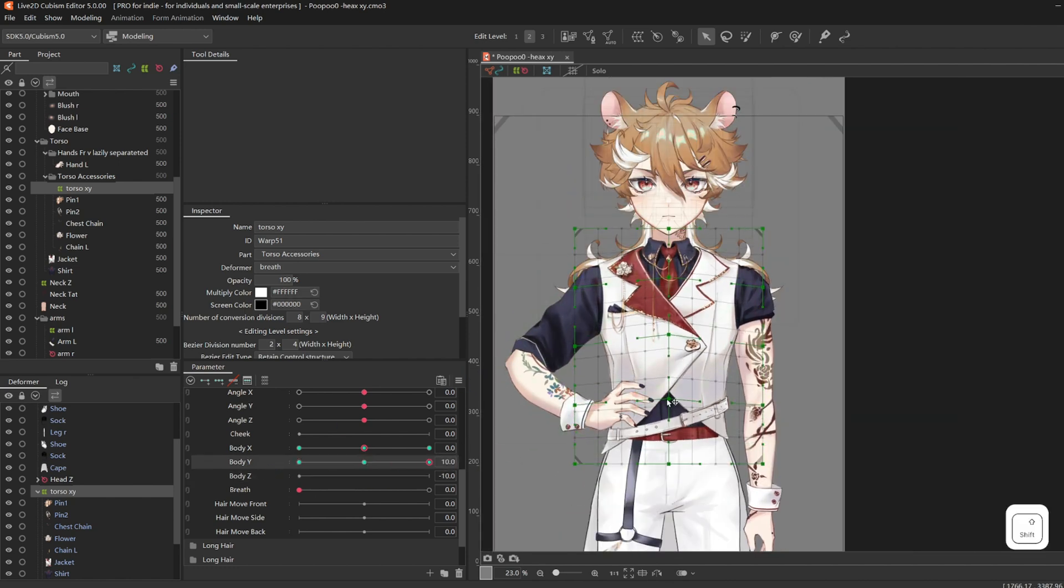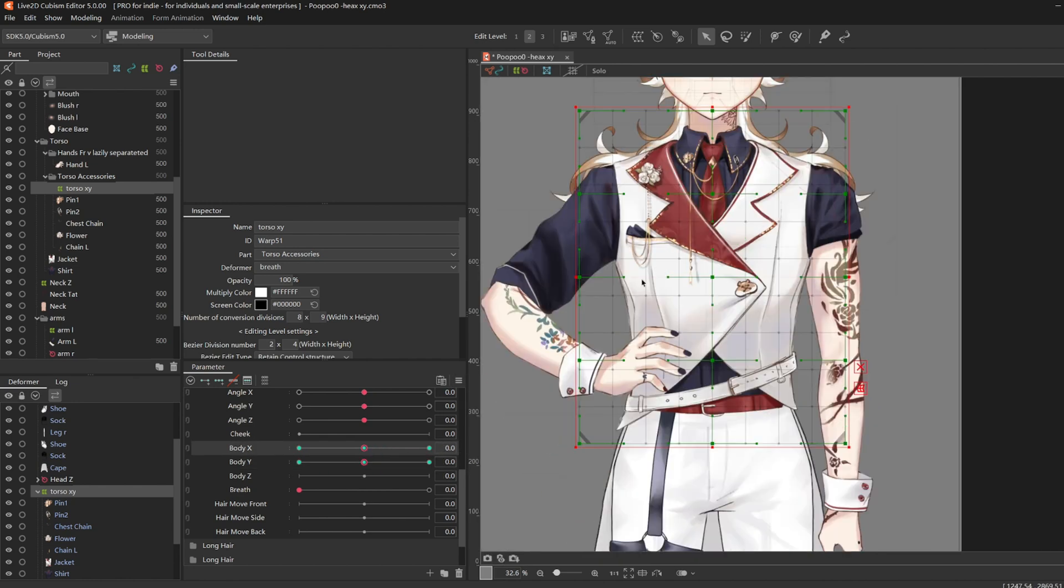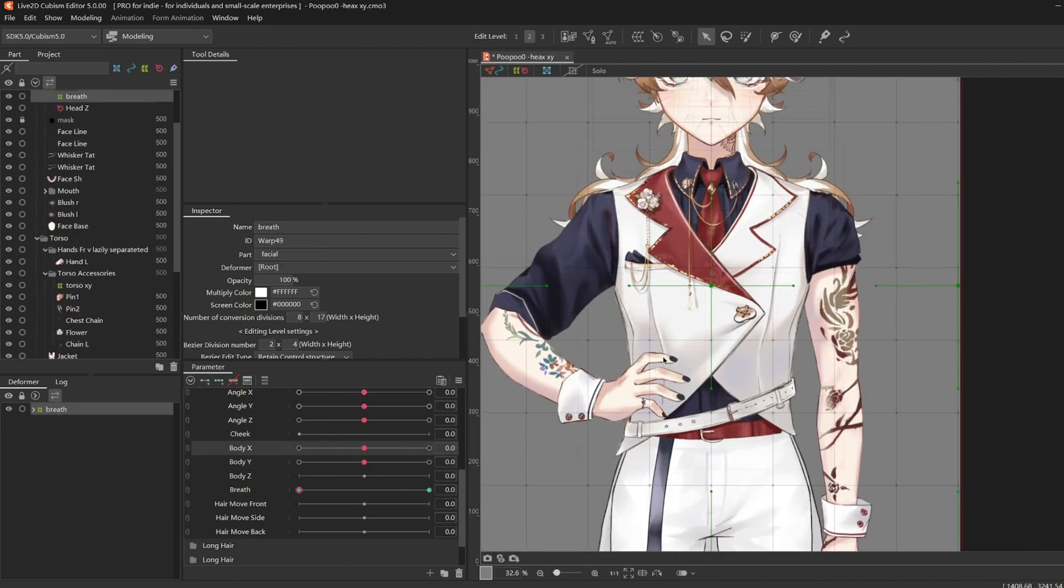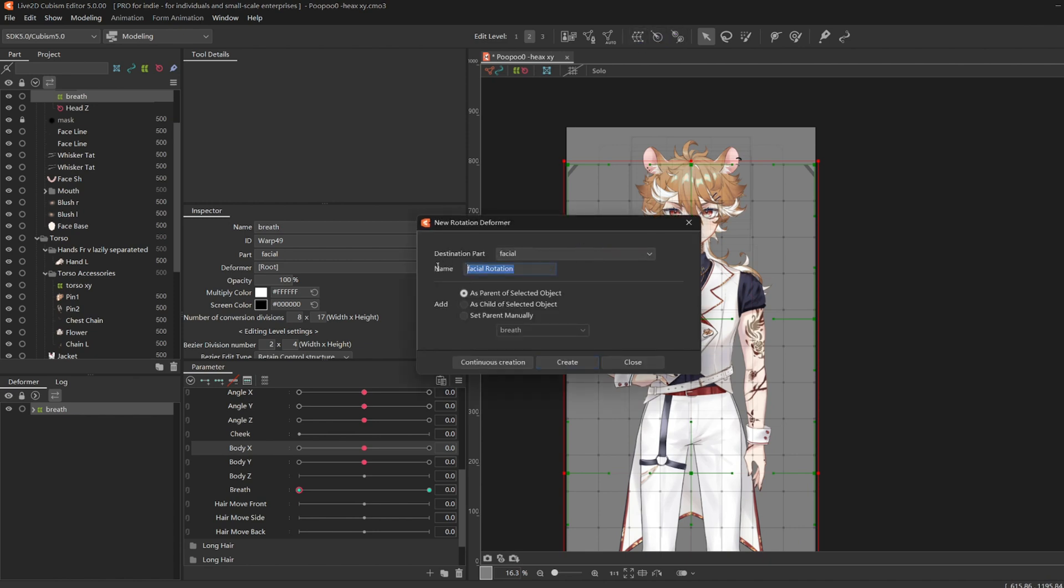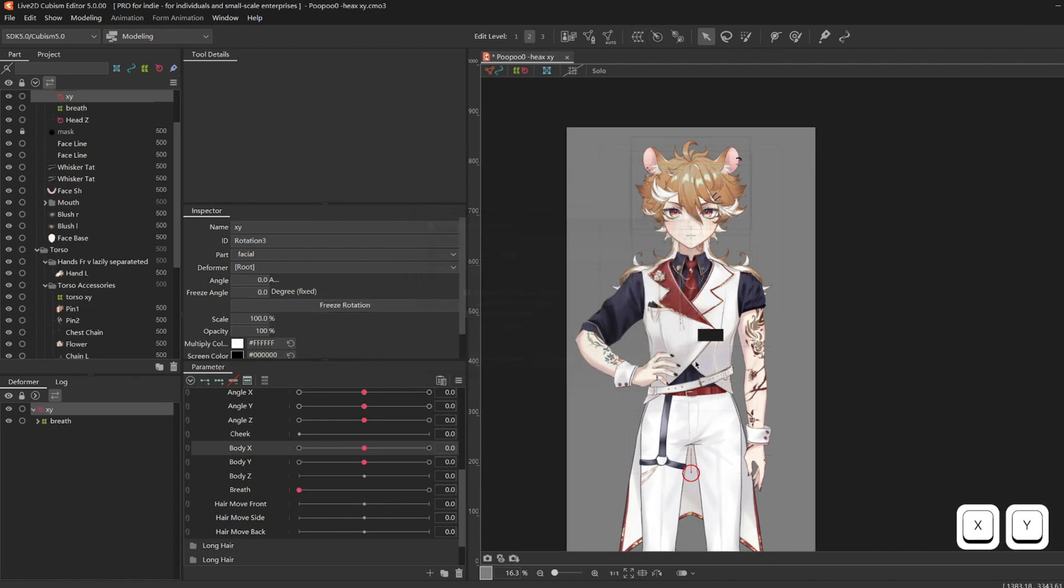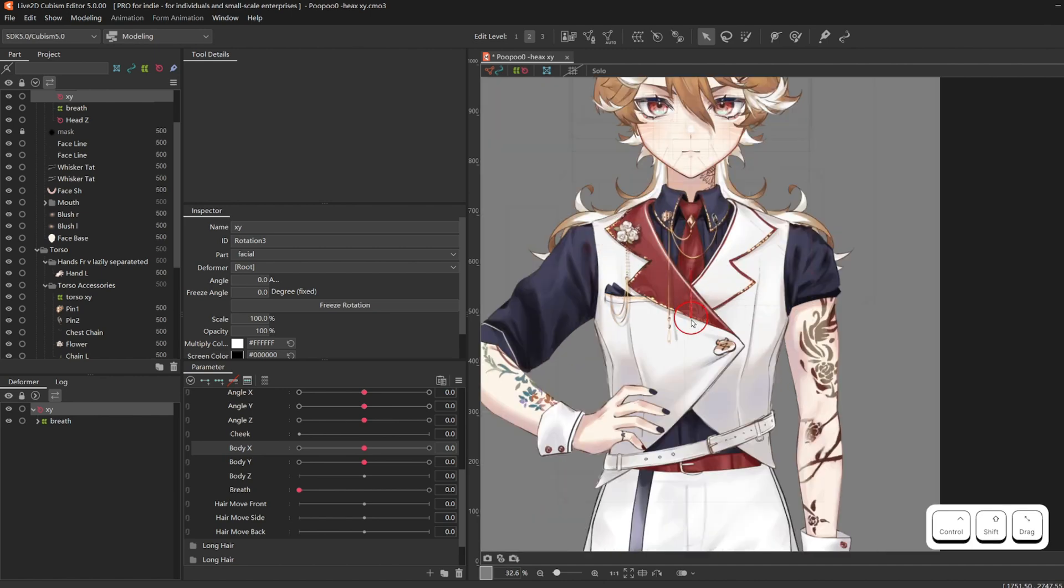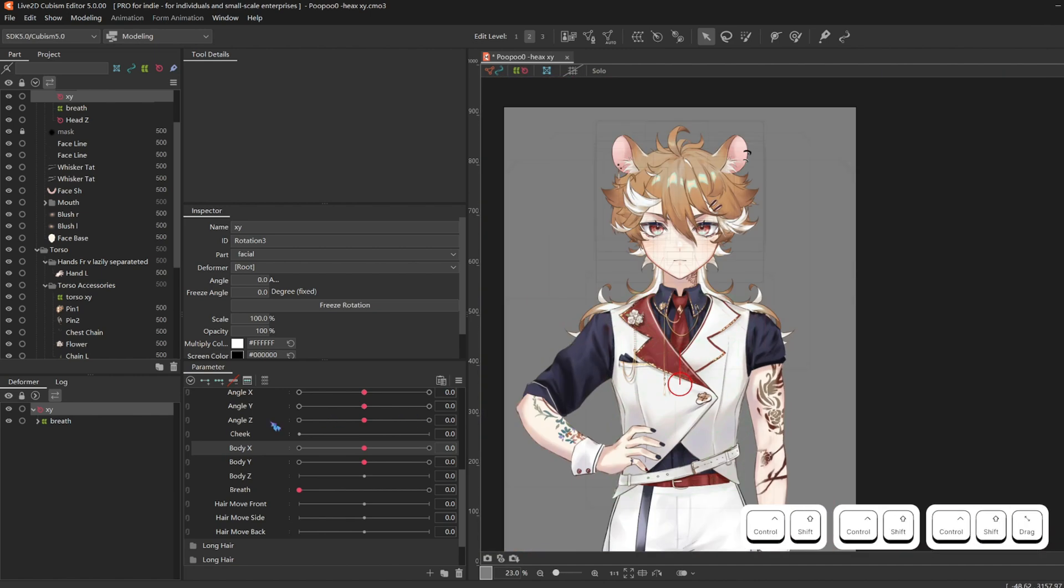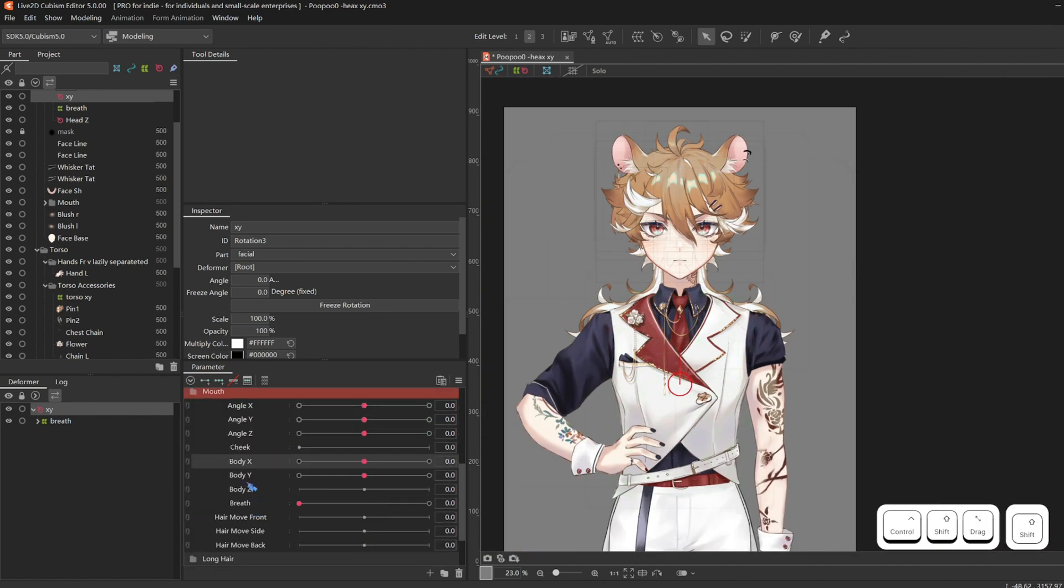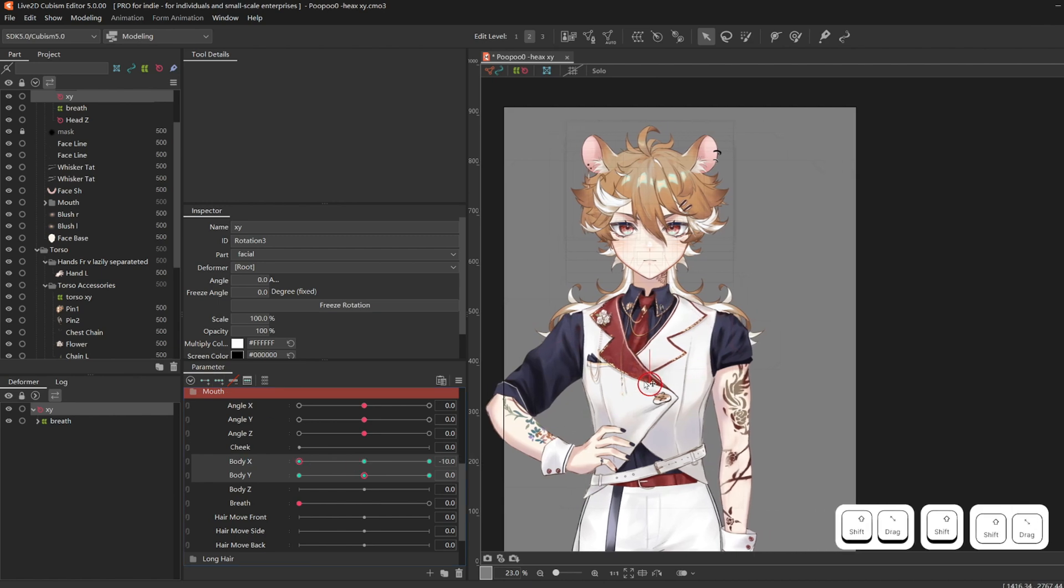Then for better visualization, I rig the displacement of the entire model. So make a rotation deformer on top of breathe. I just call it XY. I like to control drag it to the chest area. Add the key forms and just move the entire model.